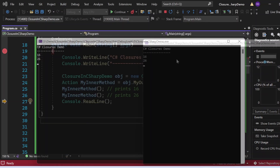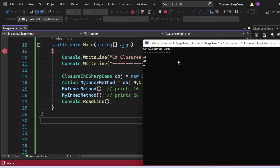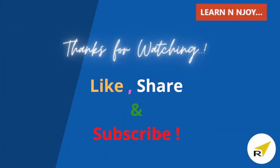That brings me to the end of this session. To sum up, in this video we learned what closures are in C# and how and when to use them in a program. If you like this video, hit the like button, share it with your friends and colleagues, and subscribe to my channel if you haven't already. Thanks for watching — see you in the next video.